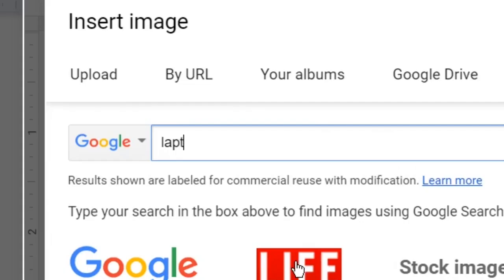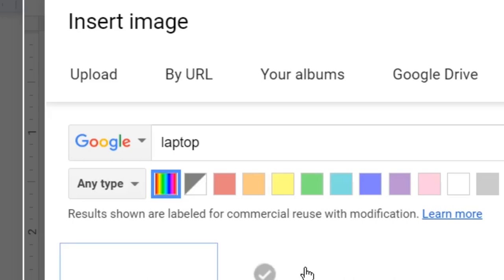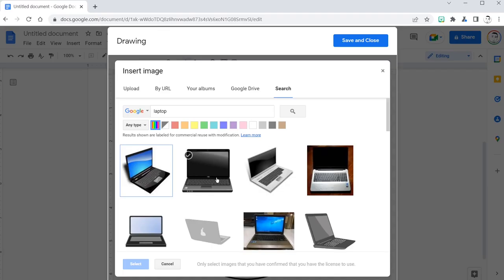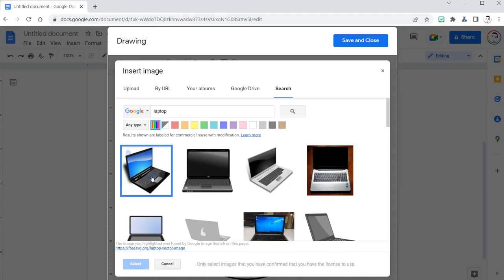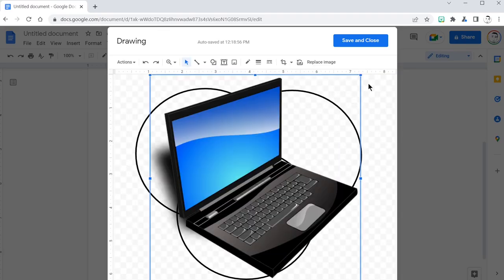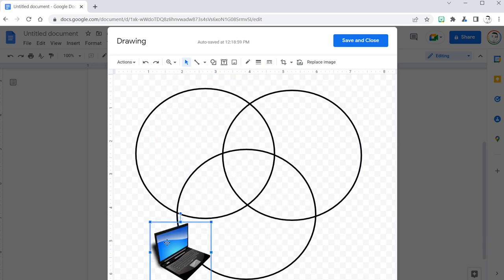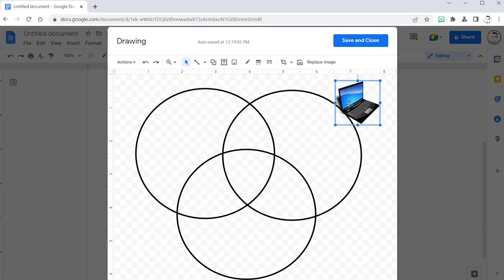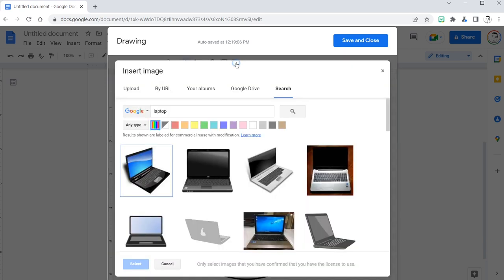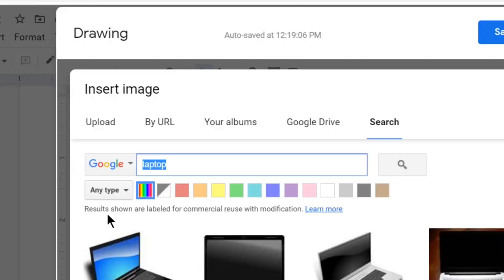Let's search some images from Google images. I like this laptop. Let's bring it in. Resize it, drag it around. That's where I want it and let me find another image.